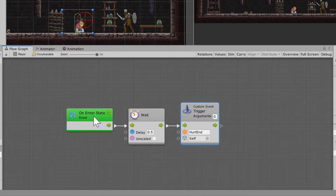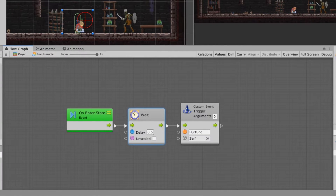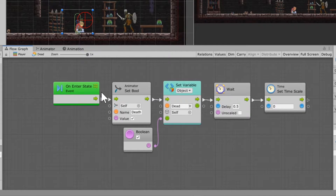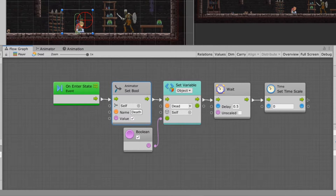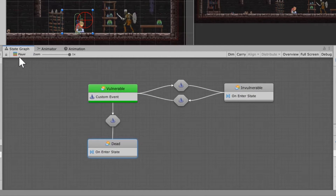In the invulnerable state, you're going to use the on-enter state, delete everything else, and set a coroutine there because you're going to have a little delay — the hurt comes in, and I'll explain why in just a minute. Under the death state, set up another coroutine on enter state. Set the animator bool 'death' to true, set the variable 'dead' to true, add a little wait time, and then set the timescale to zero. I'll explain why in just a minute.